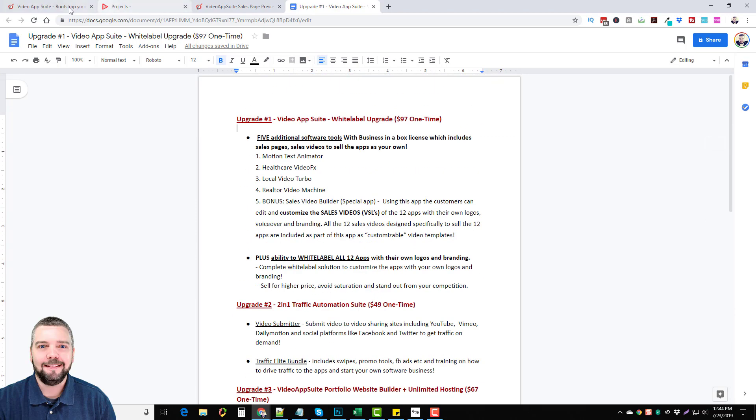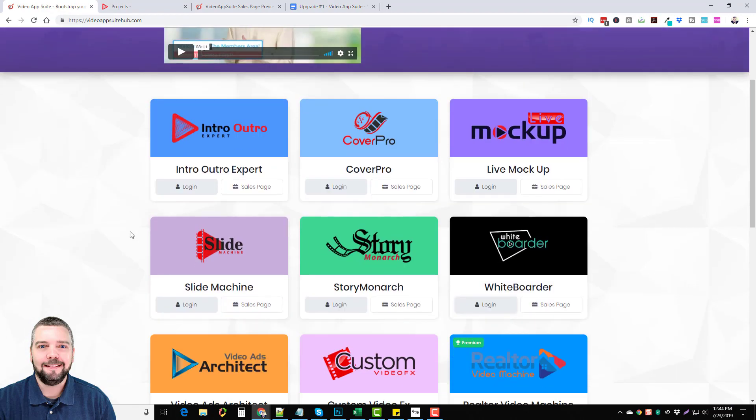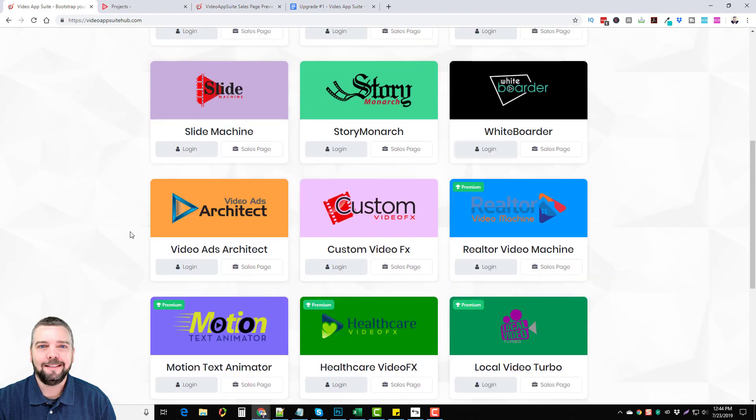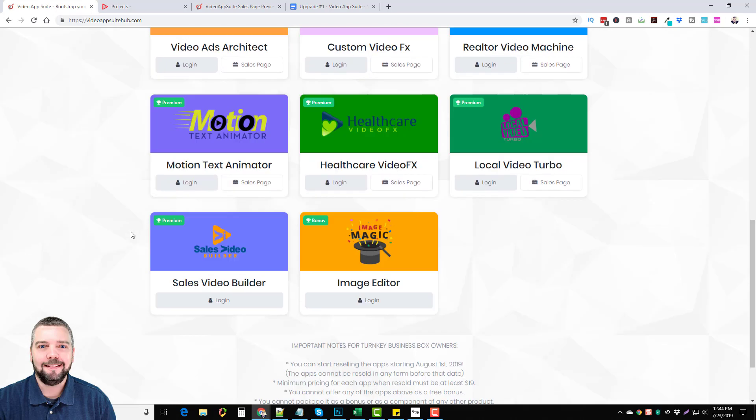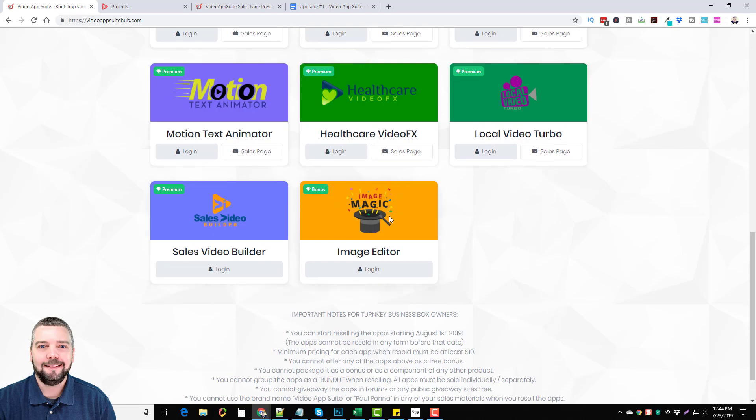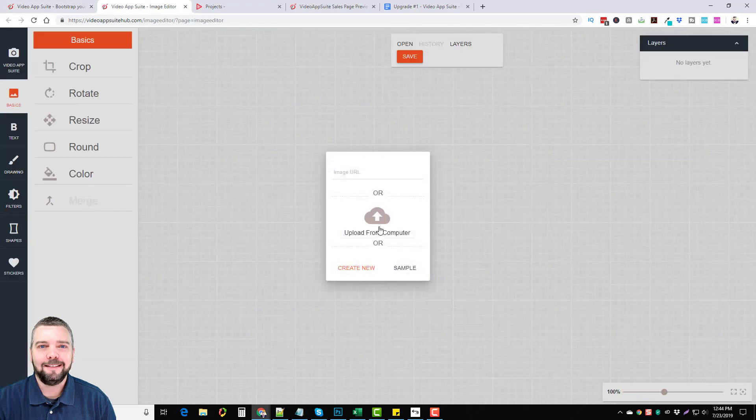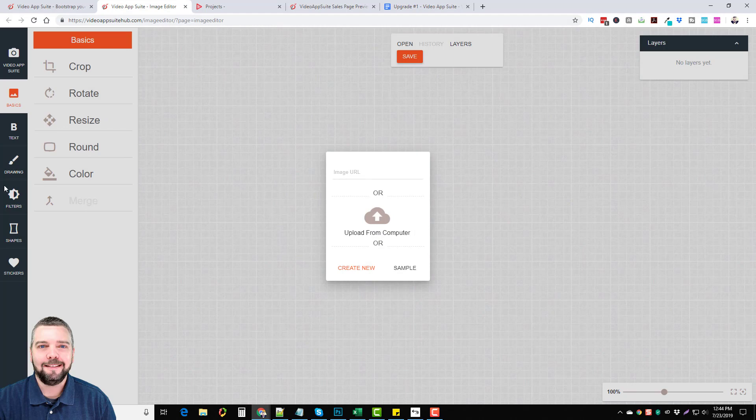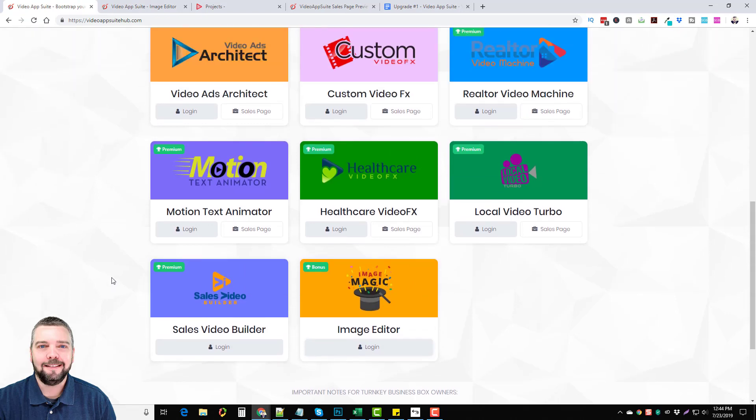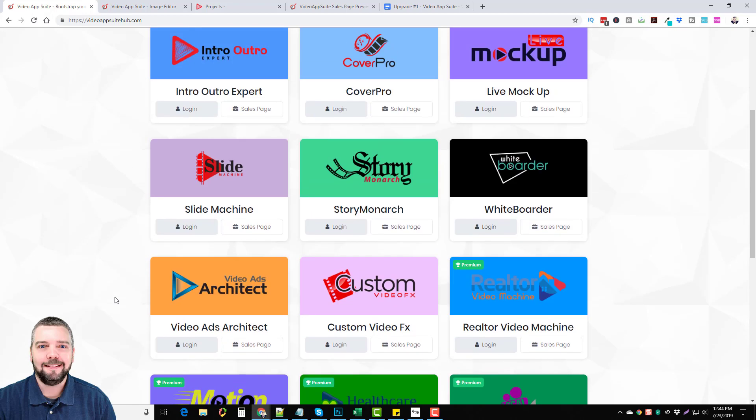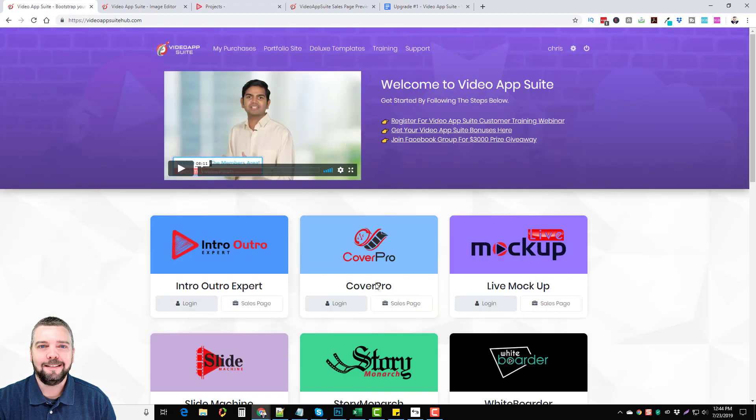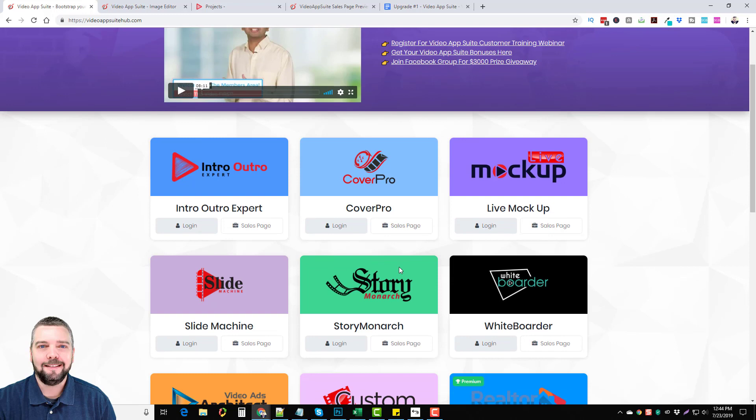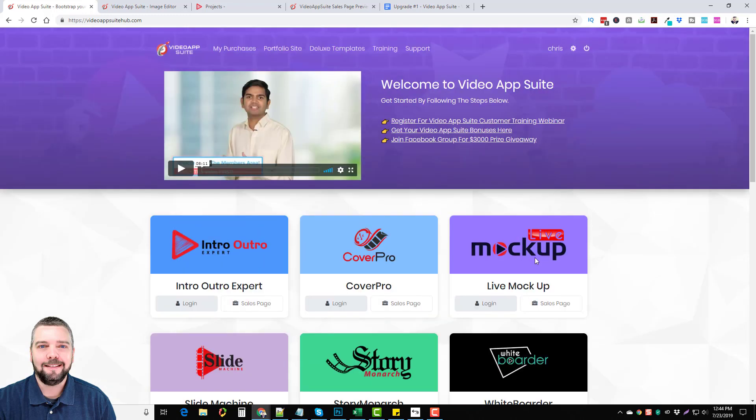And so that is the Video App Suite by Paul Pona. And this is a great tool for the price, you're getting a lot of tools. Now this here, this bonus tool, the image editor, I'm not too crazy over it to be honest. If you go into it, it's an online image editor, basically you can go in here and you can do different things with it but there's a lot of tools like this that are free online you can find as well. So I guess it's a nice bonus if you've never used a tool like this, you can learn to use this one and benefit from it. But other than that, these are some great tools to create some really cool looking videos, intros, outros and a lot of other types of videos.